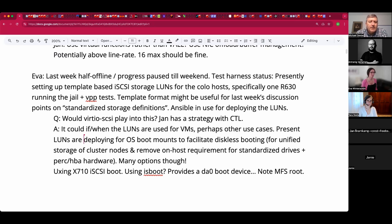Jan warns about the paging risk: under memory pressure the kernel may page out a piece of clean executable code, and if it's the wrong page of the iSCSI driver, the connection can't be reestablished — causing a panic after timeouts or an indefinite hang. Jan recommends using MFS root: keep a small userland — stripped of debug symbols and big tools, a few hundred megabytes — in memory as an MD device to avoid this risk entirely.